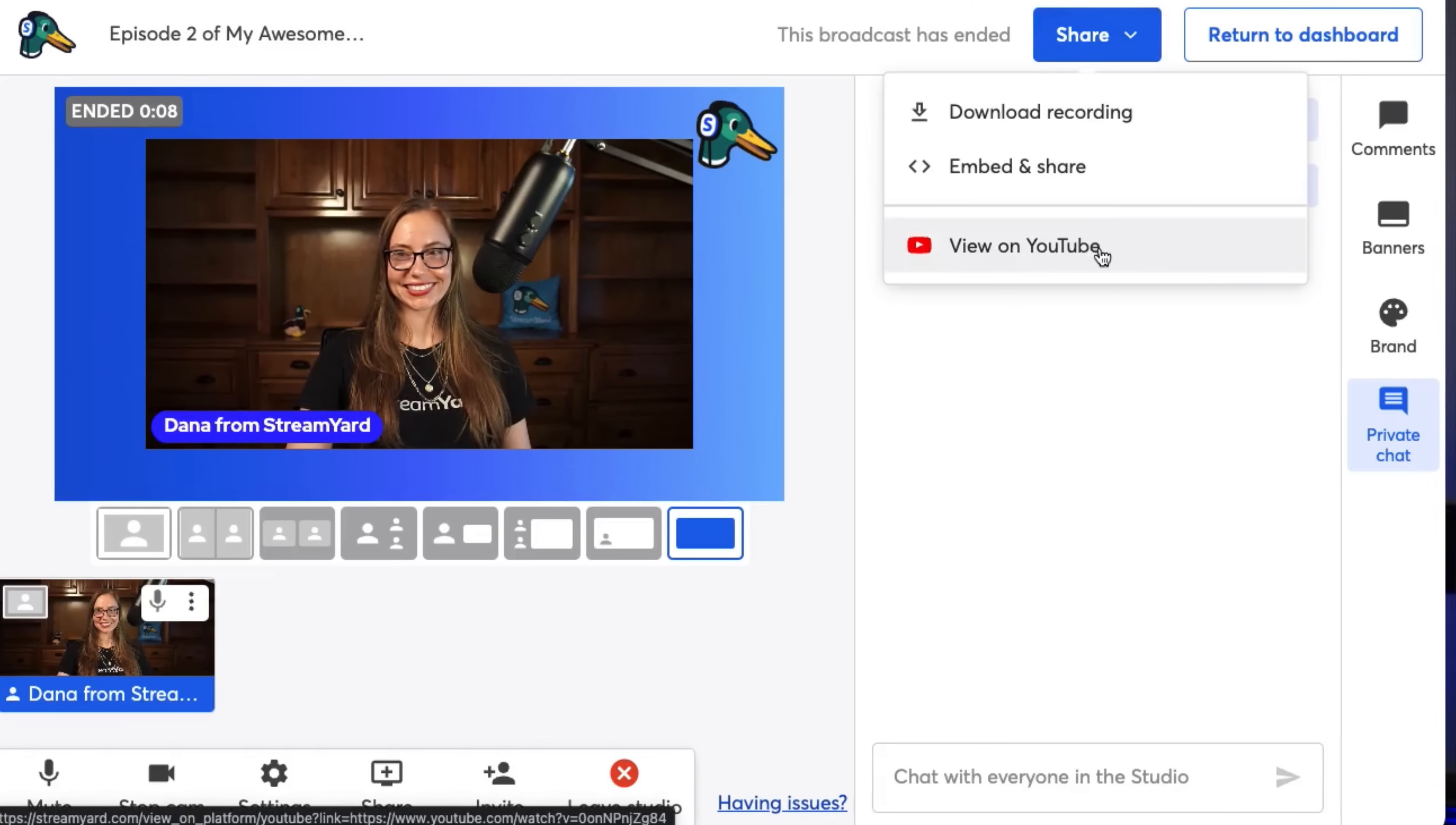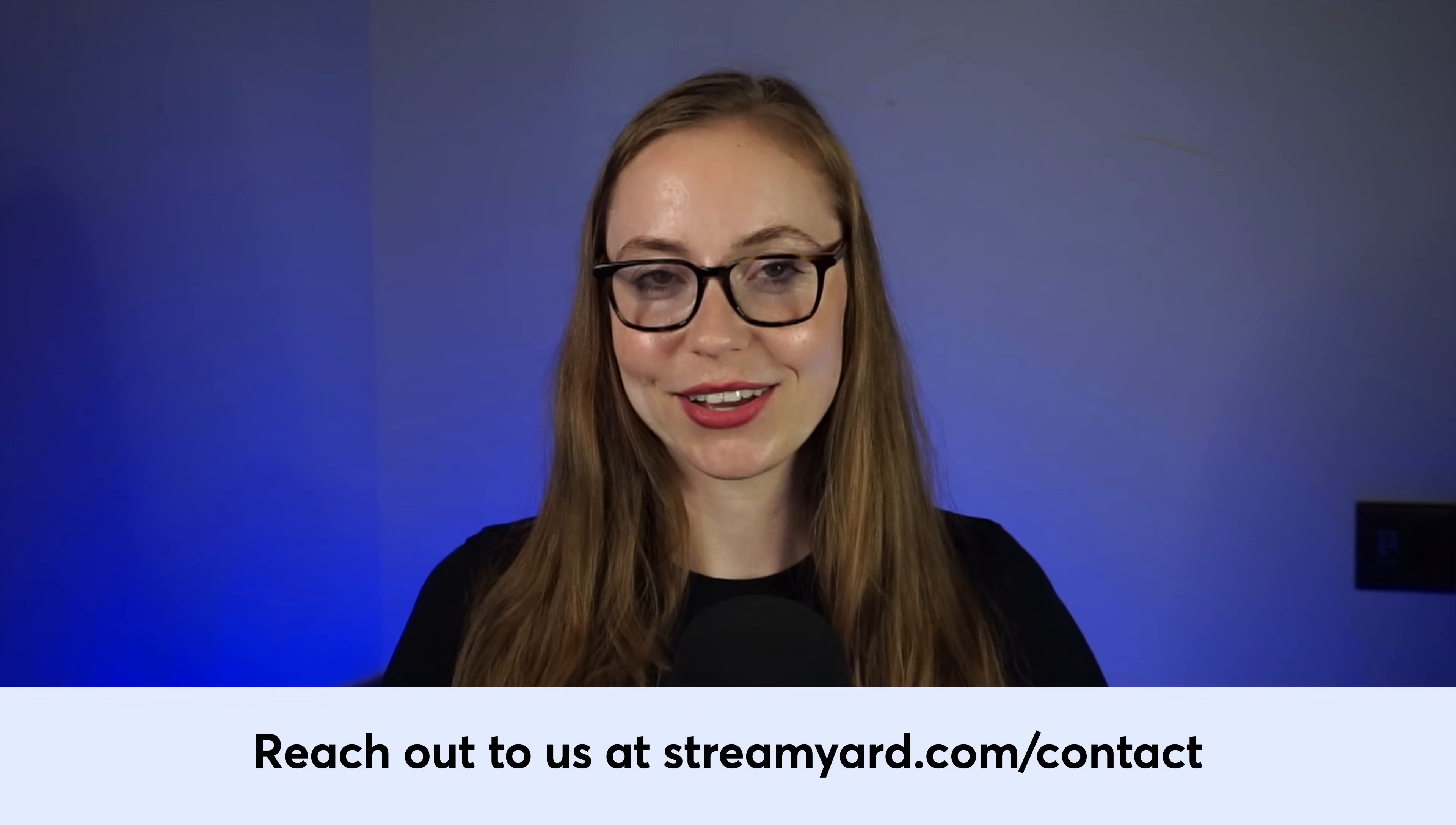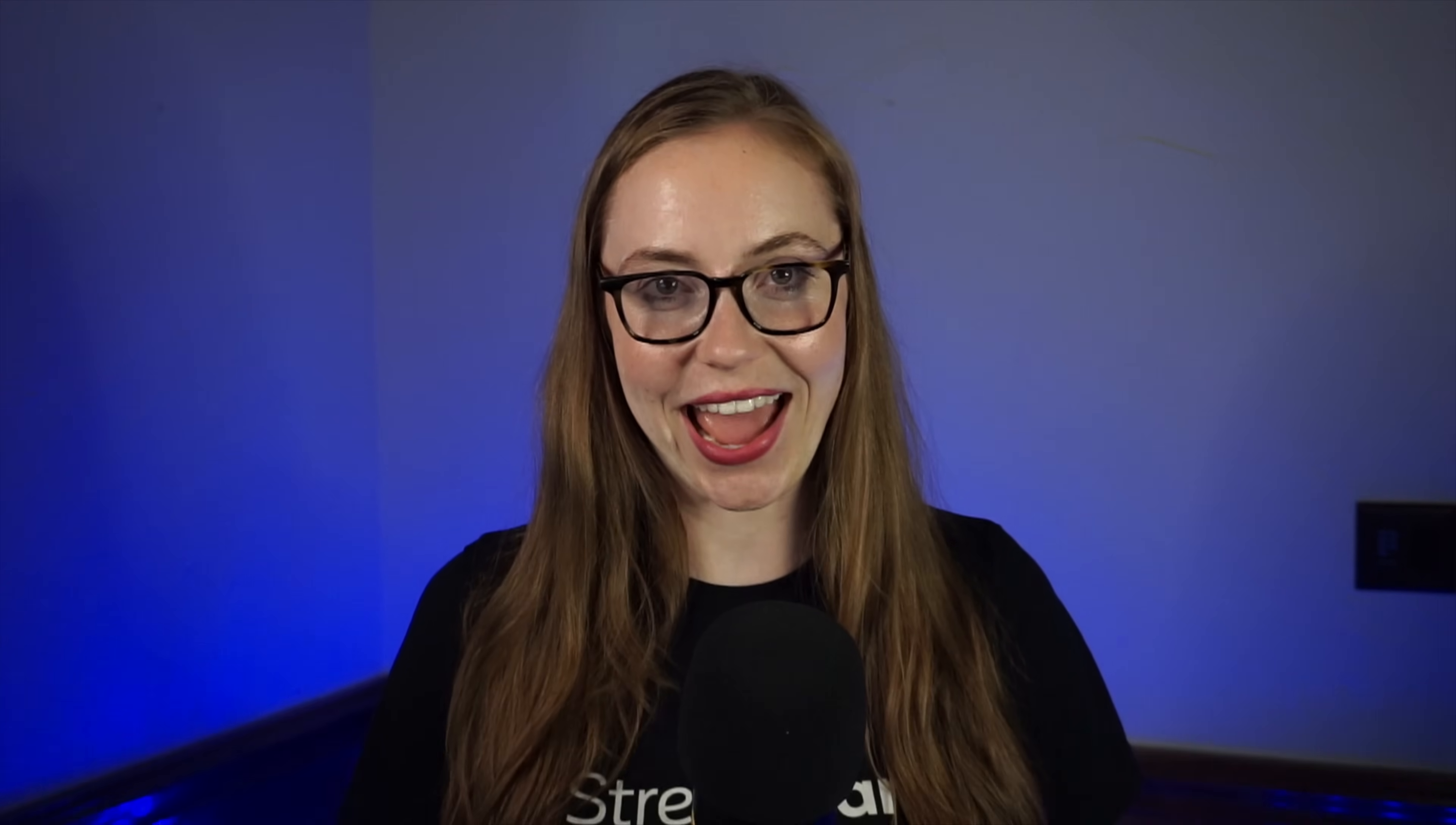And that's it. That's all you need to know to go live. If you have any questions or need any help, contact our 24/7 live chat at streamyard.com/contact. Thanks and have a great show.